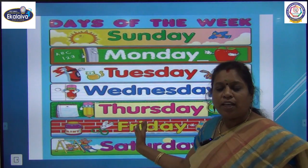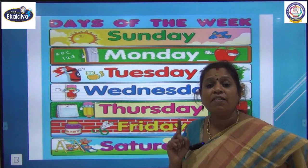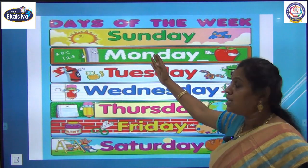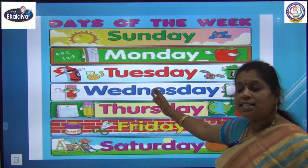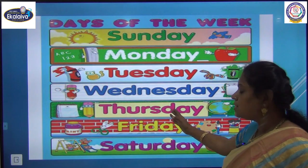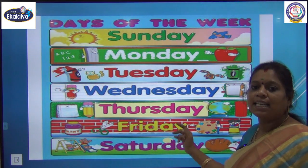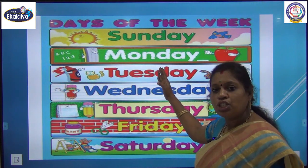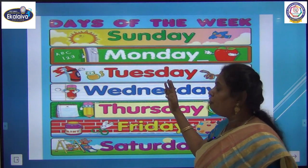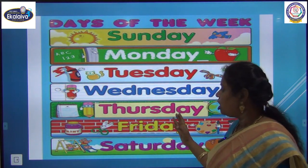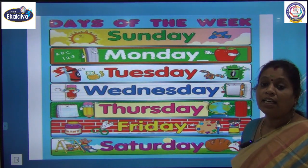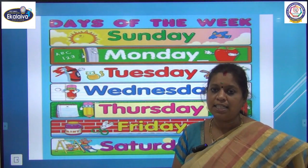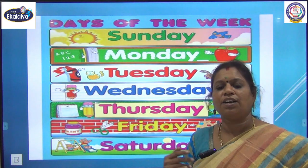These are the days of the week. There are 7 days in a week. They are Sunday, Monday, Tuesday, Wednesday, Thursday, Friday and Saturday. Monday is the first day of the week and Sunday is the last day of the week.